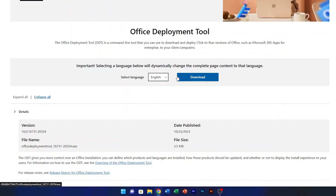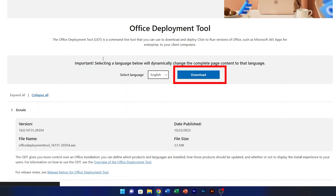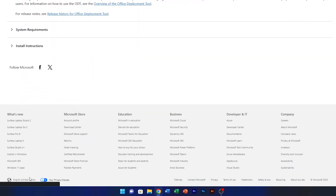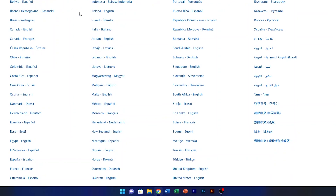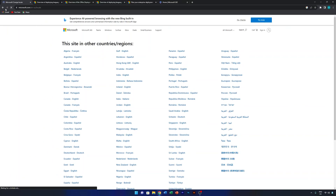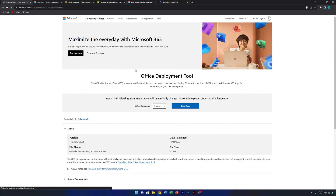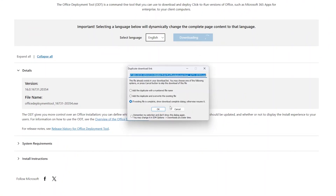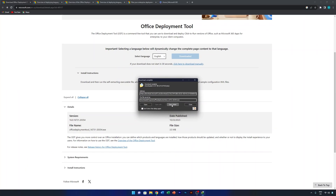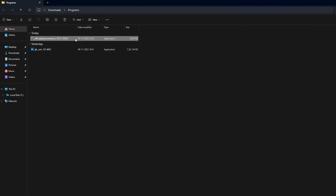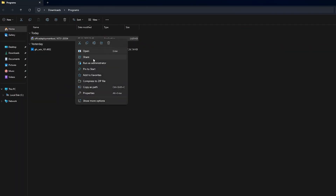From the download page, click on Download. You can also change your language and country from there if needed. After the setup is downloaded, simply run it.